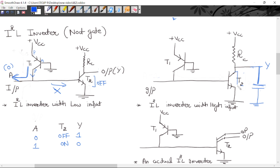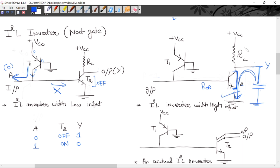When transistor T2 turns ON — going into saturation — its on-resistance becomes very small. Initially the output was HIGH so the capacitor was charged, but now it begins to discharge, meaning the output starts decreasing from logic HIGH to logic 0. So RC acts as a pull-up resistor, and the transistor in saturation acts as a pull-down resistor.